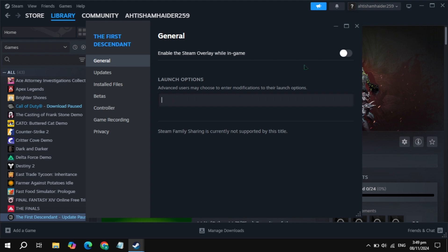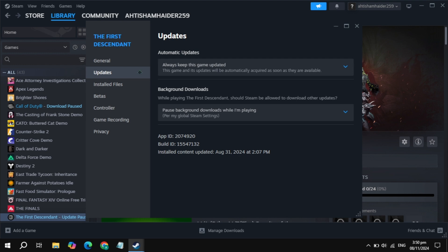If your game is still not launching, then uncheck the box for 'Enable the Steam overlay while in game.' Now launch the game and check if the problem is fixed or not.